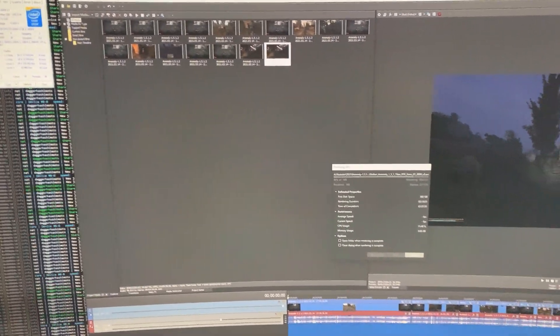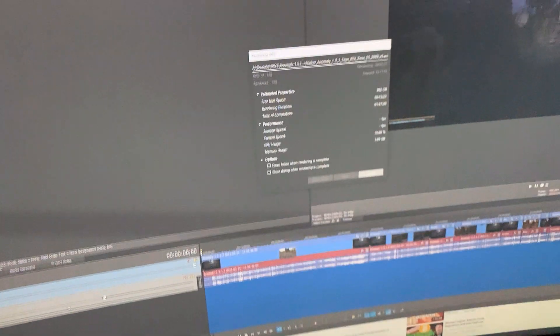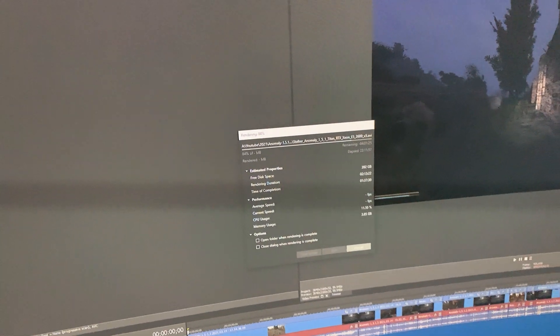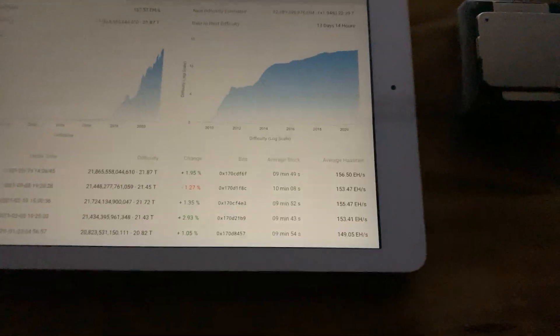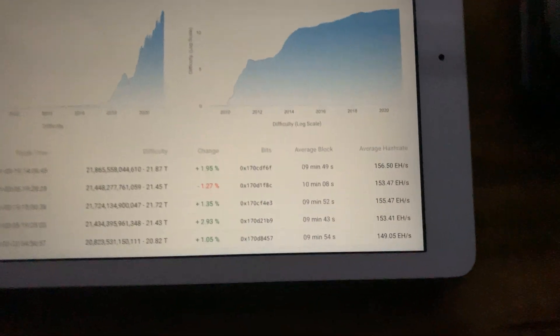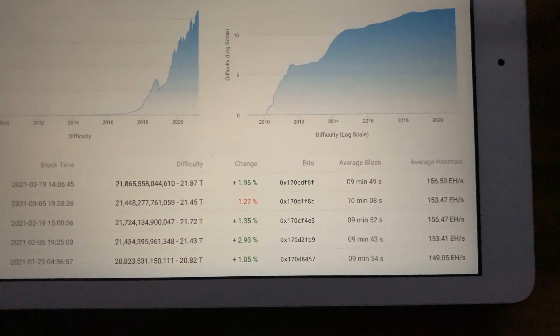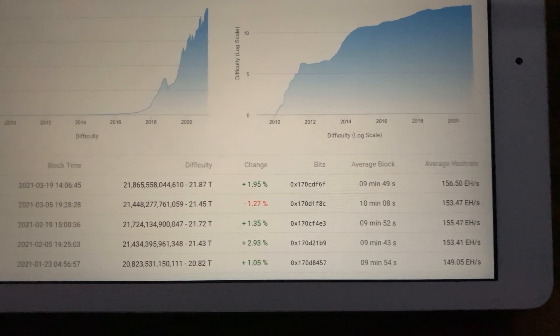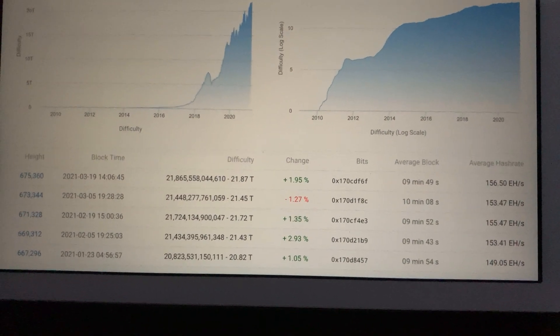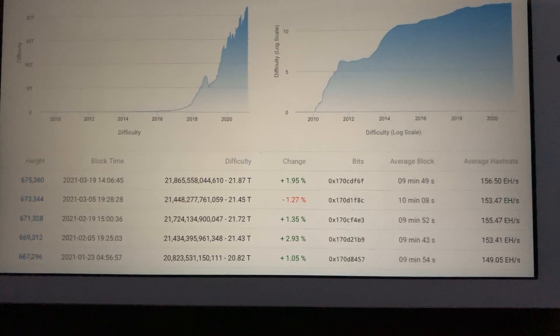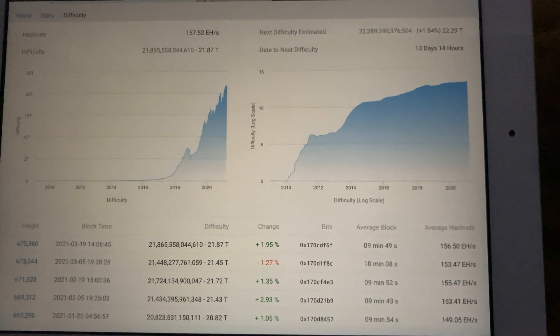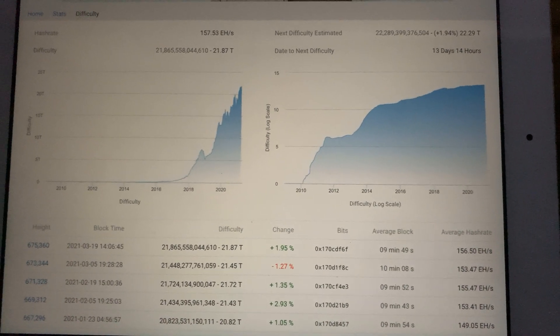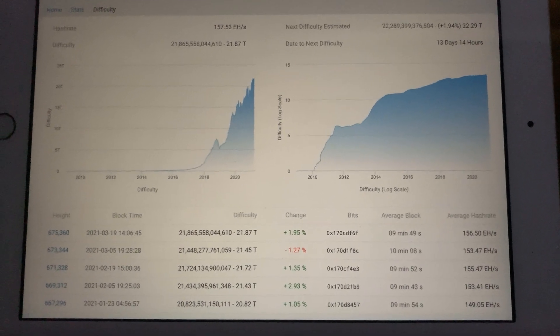Let me show you real quick the difficulty level of the Bitcoin mining in March 2021. This is the difficulty level, the next level will jump in April 1st and the speed will drop down by about 10% on the Titan RTX or RTX 2080 Ti video card.